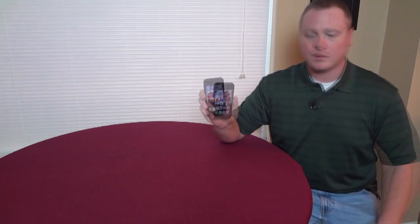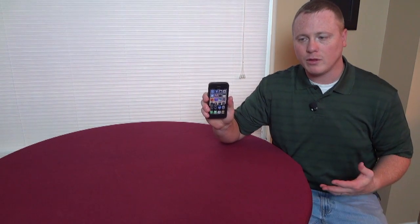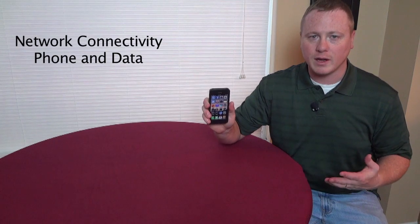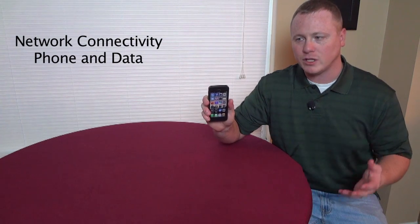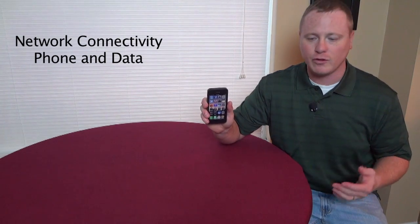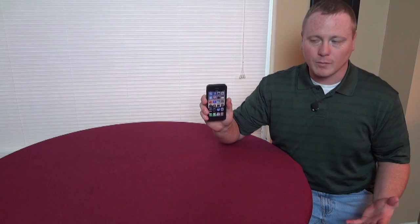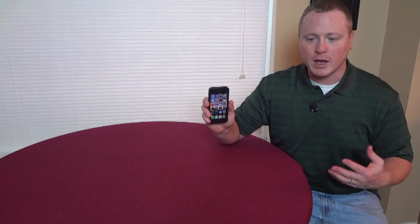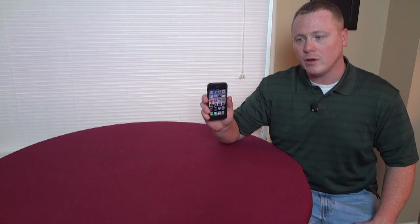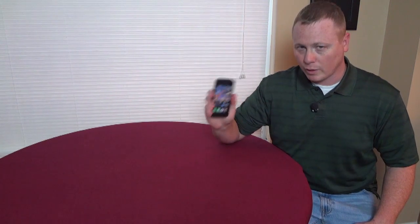You may be asking, why would I need to do this? If you've ever had a problem with your network connectivity — if your 3G goes out, if your 4G goes out — sometimes you'll want to take it to the store and get them to take a look at it, and the very first thing they typically do is reset your network settings.